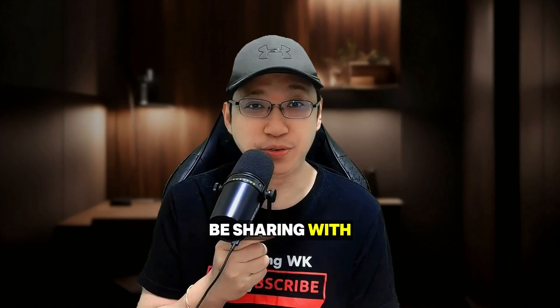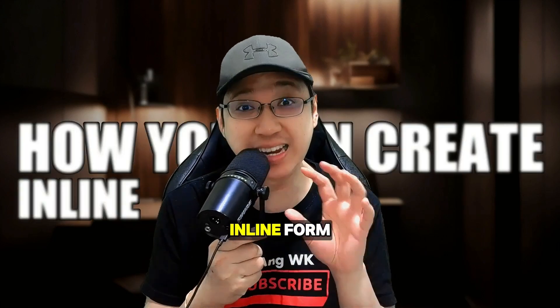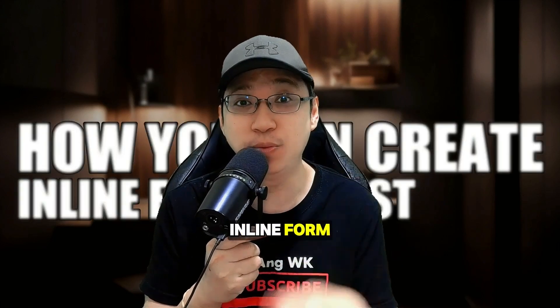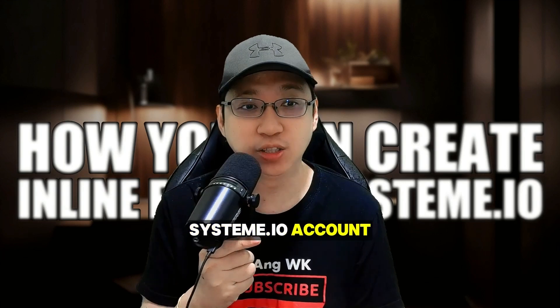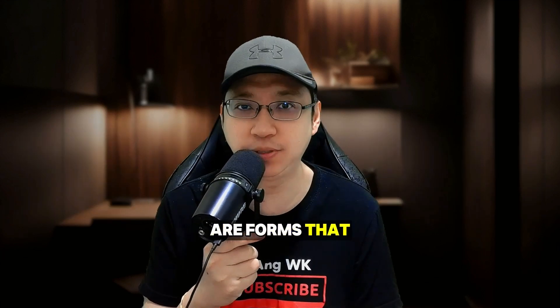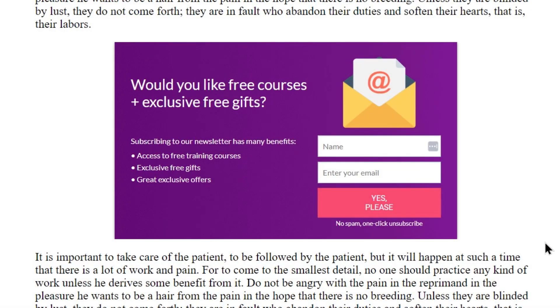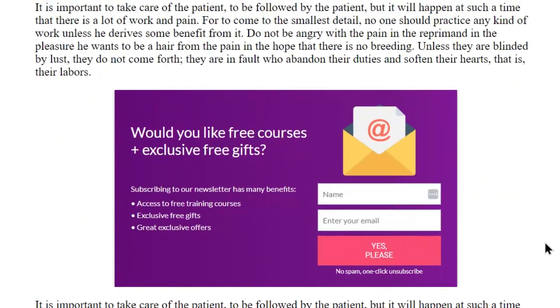In this video, I'm going to be sharing with you how you can easily create an inline form in your system.io account. Inline forms are forms that are usually placed within the content of your website.